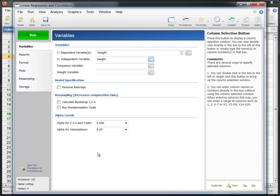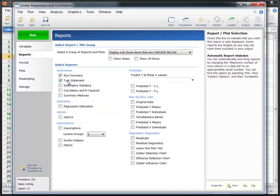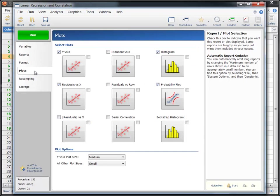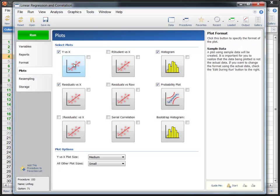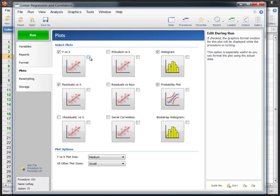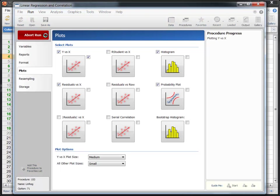On the Reports tab, let's select the reports to include in the output. Now let's go to the Plots tab to edit the Y versus X scatter plot. We could click on the Plot Format button to edit the plot right now, but instead we'll check the Edit During Run box to edit it while the analysis is running. This will allow us to see the plot with the actual data while we're editing it. Click the green Run button to start the analysis.